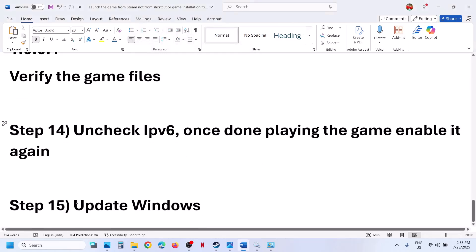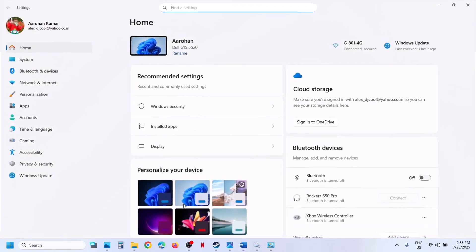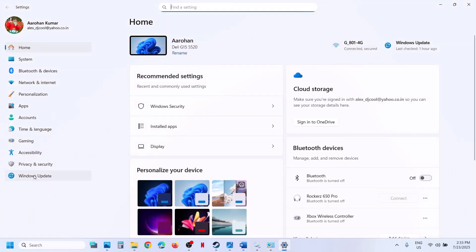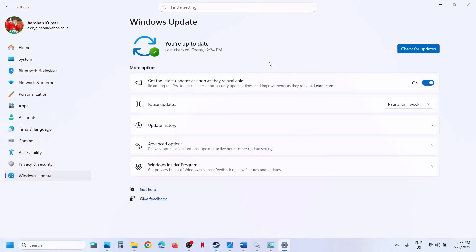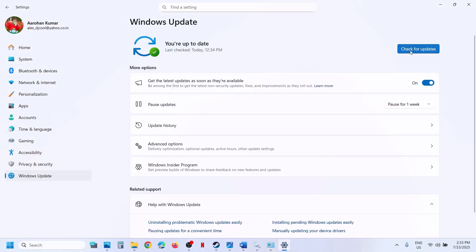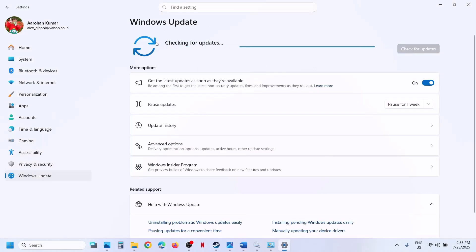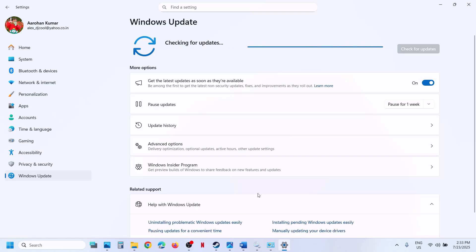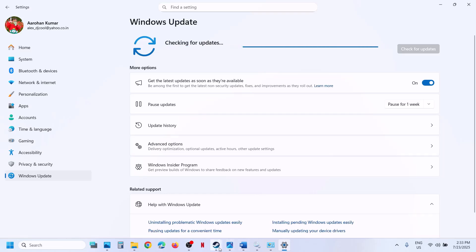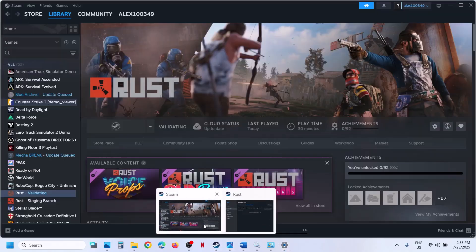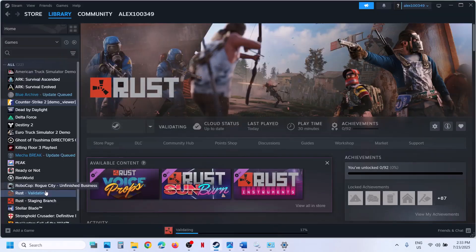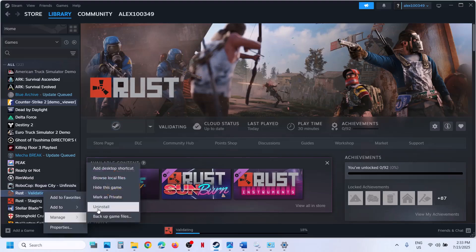The last step is to update Windows to the latest version. Open Windows Settings, go to Windows Update or Update and Security, and click on Check for Updates. Once all updates are installed, restart the computer and launch the game. Still not working? The final step is to uninstall and reinstall the game.